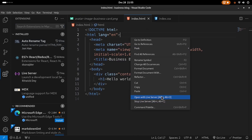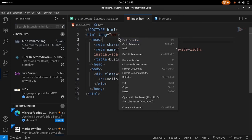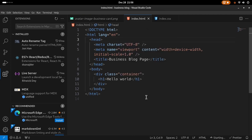So if you're using a live server, you can just go ahead and right click inside your HTML file and say open with live server.